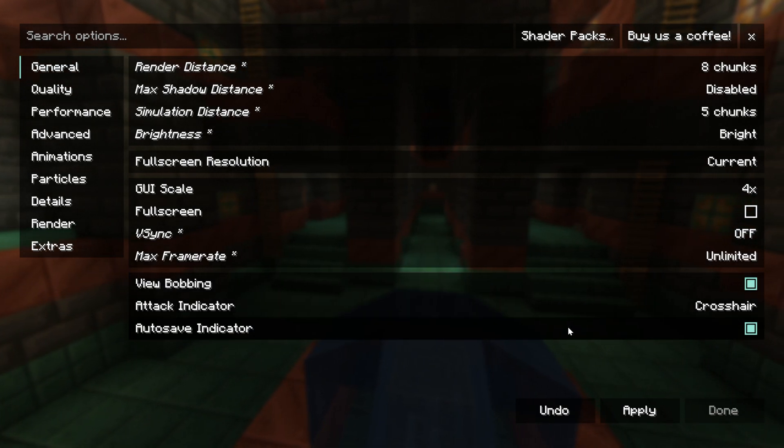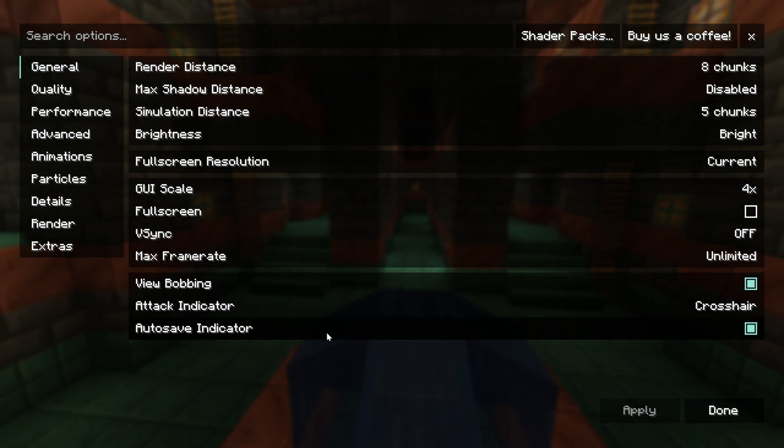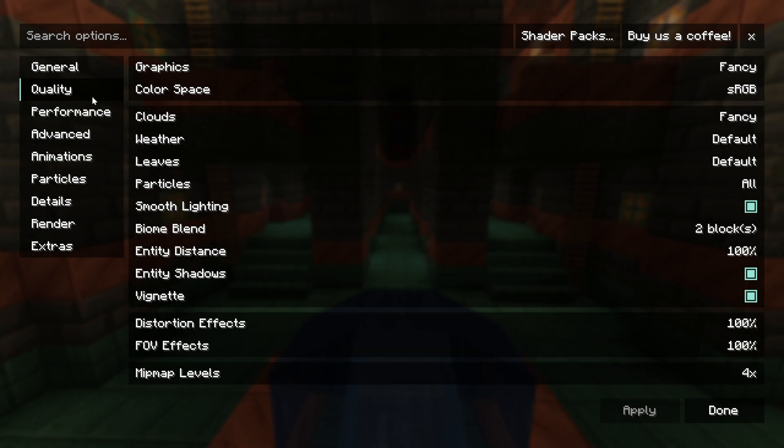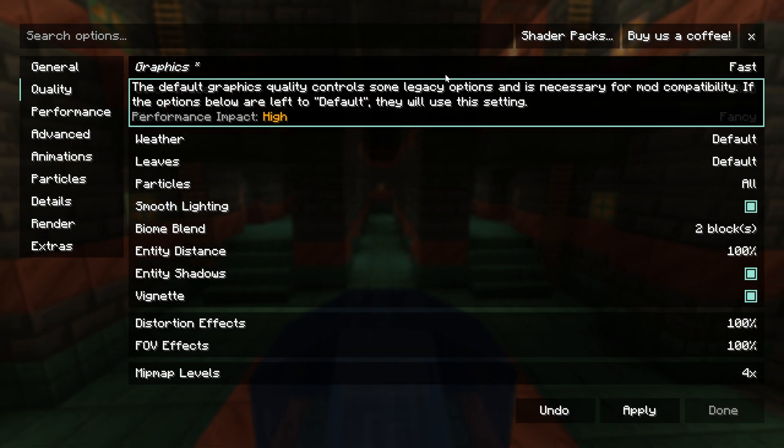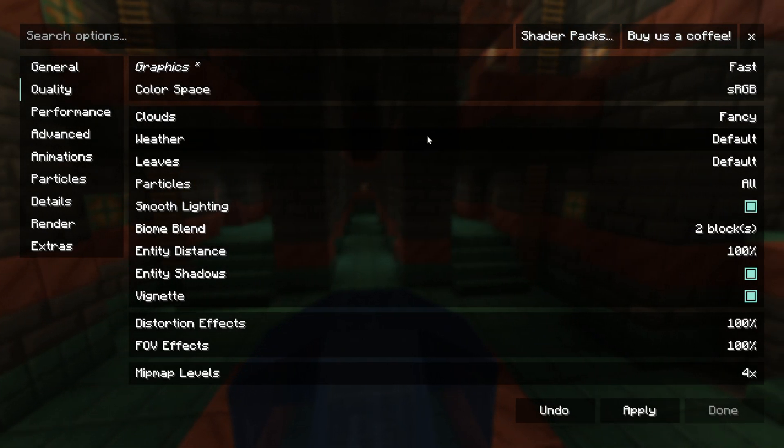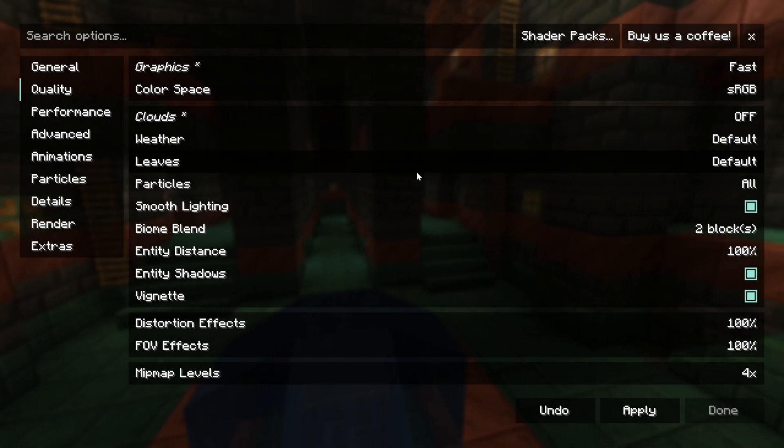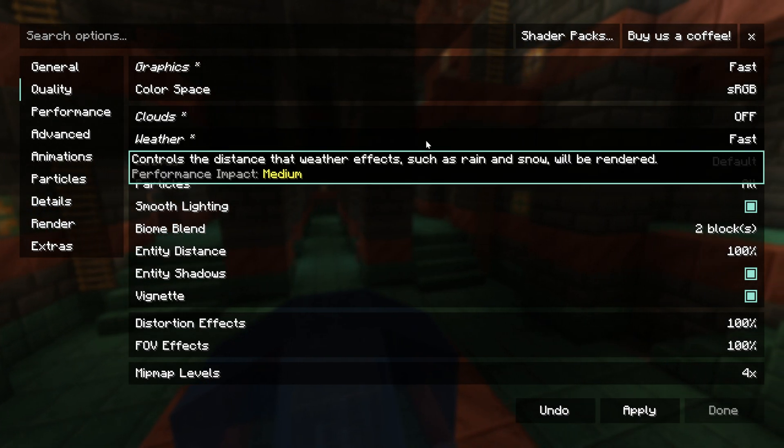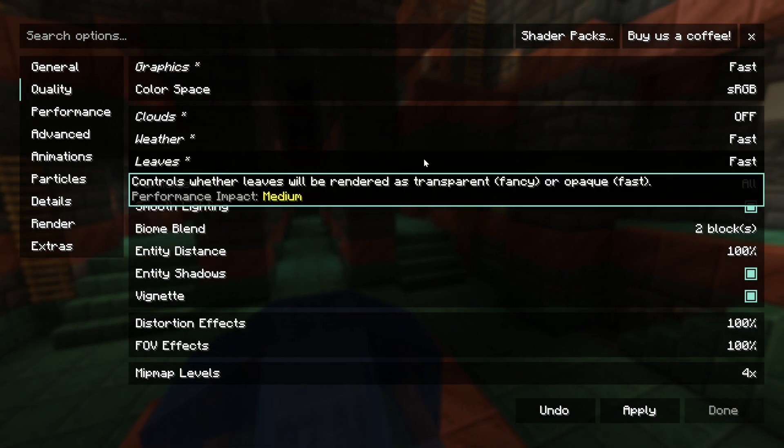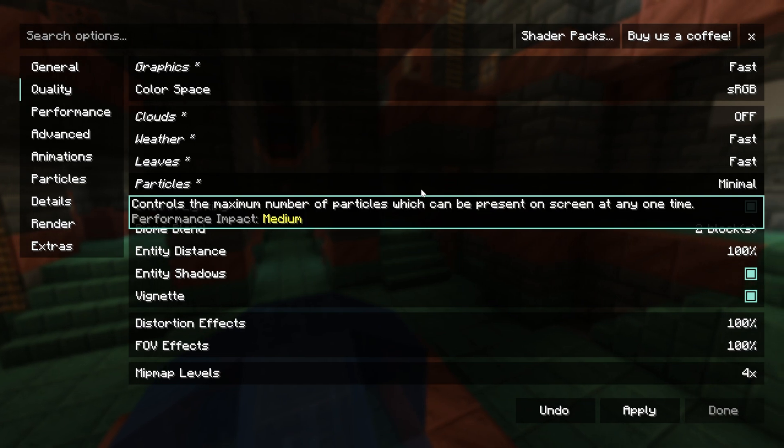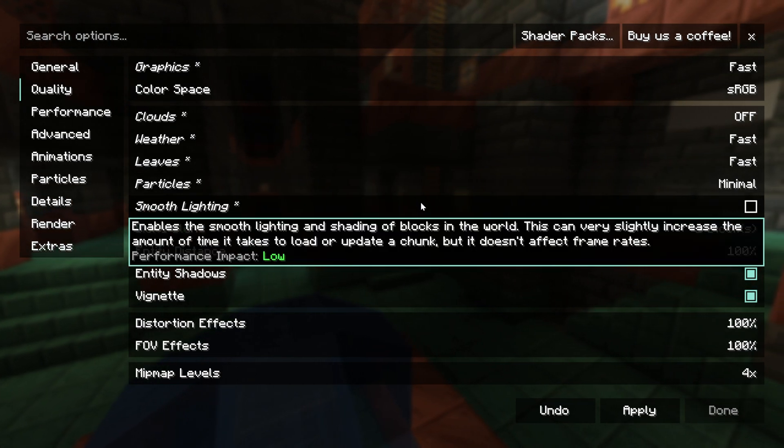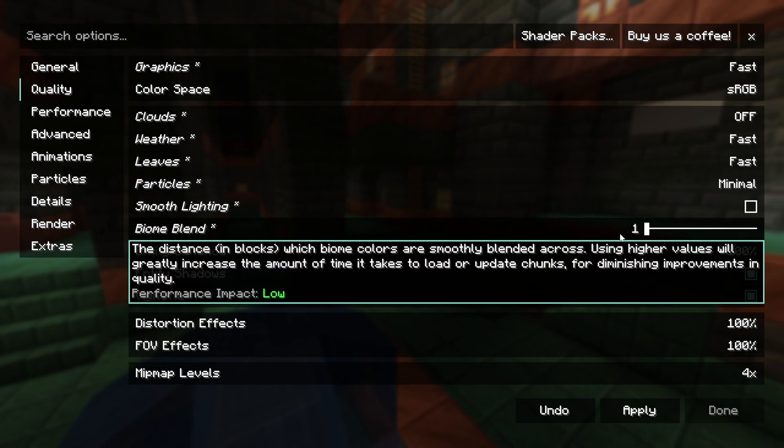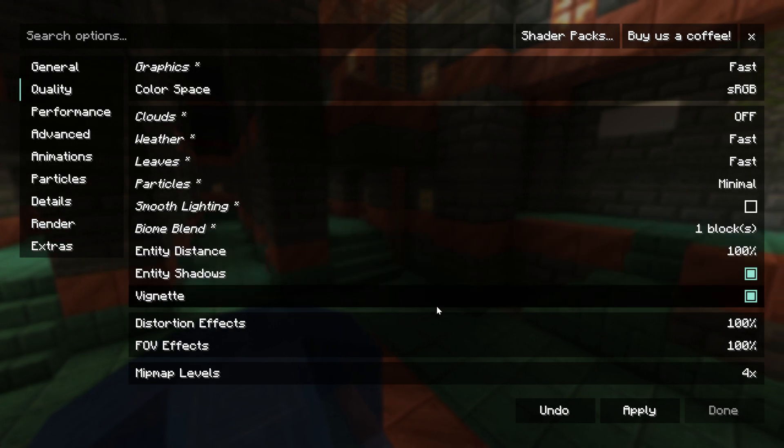View bobbing, attack indicator, auto save, that does not matter. It does not affect performance. We can go ahead and click apply. We want to move on to quality here. For graphics, we want to set these to fast. Color space can be left as is. For clouds, we want to turn those off. Weather, we want to set to fast. Leaves, we want to set that to fast. Particles, we want to turn those to minimal. Smooth lighting, turn that off. Biome blend, turn that off as well. There we go.